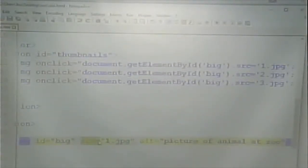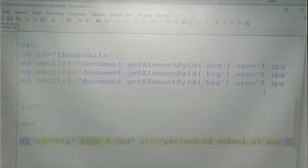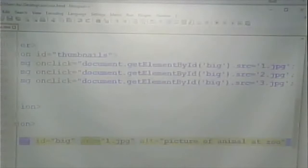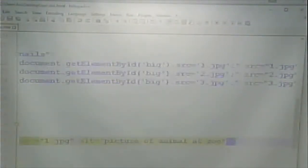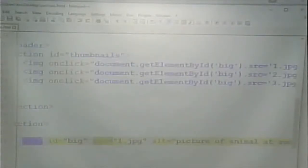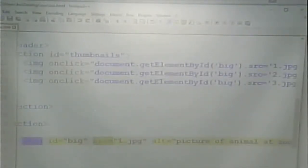We're changing it from whatever it was before to whatever image we've clicked on. So in this case, if we click on the orangutan, we get image 3 in there. Any questions about this? It's a great example of interactivity.